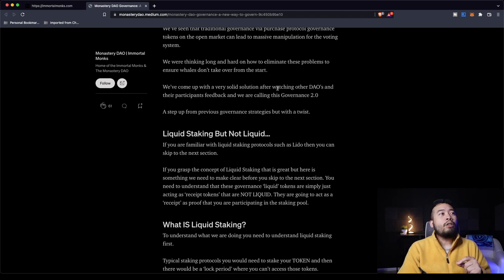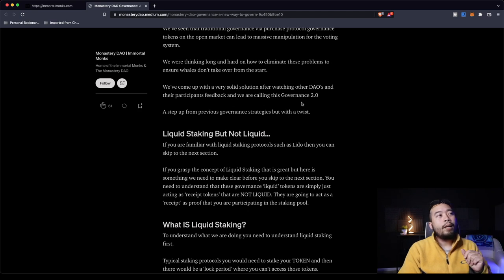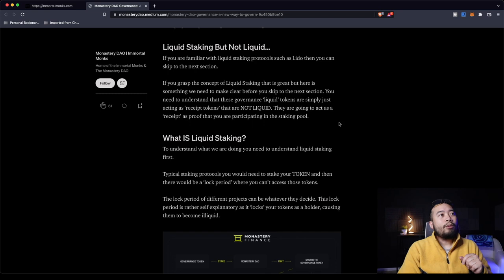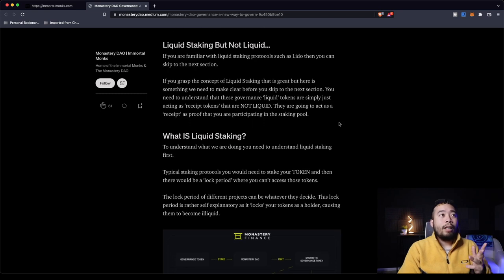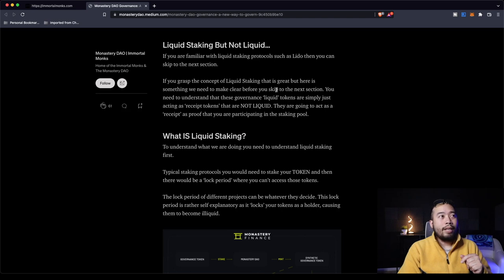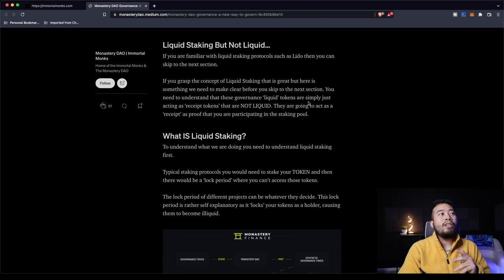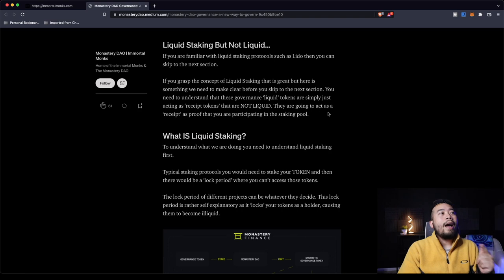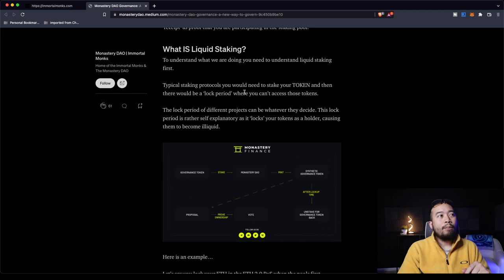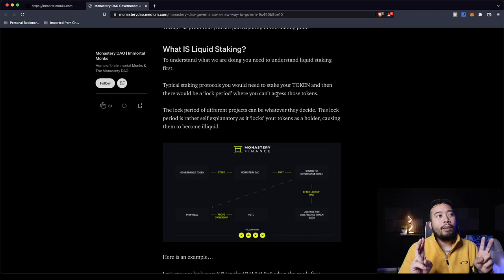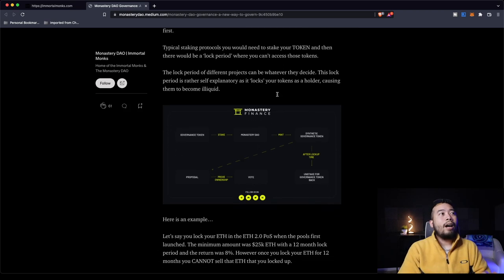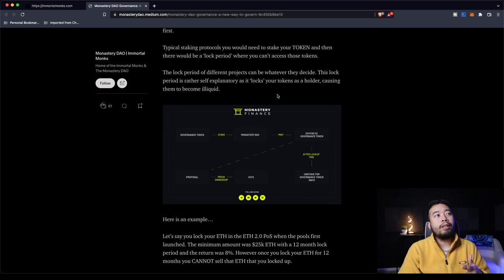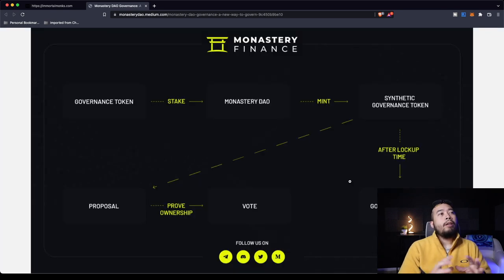And here is their introduction to Governance 2.0. Strap in, this is going to be meaty. We've seen that traditional governance via purchase protocol governance tokens on the open market can lead to massive manipulation for the voting system. We were thinking long and hard on how to eliminate these problems to ensure whales don't take over from the start. So that is a problem right now with governance. If you guys don't know, you can use your tokens to have voting rights to vote for platform decisions. And what's happening right now is whales are coming in with a crap ton of money, buying a bunch of governance tokens and then voting for the project and then selling the governance tokens. So they're seeing how they can solve that.